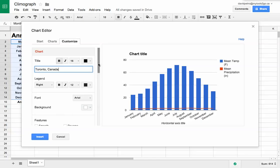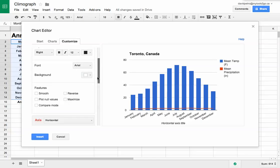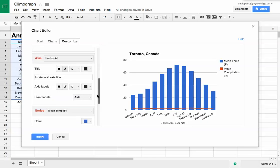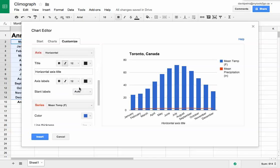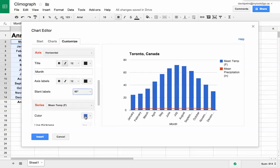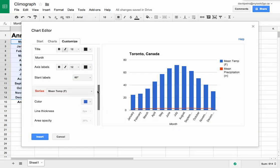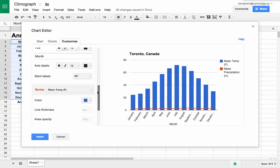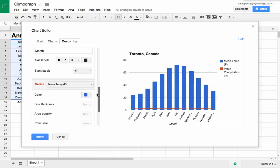I'm going to move down and put a horizontal axis title here while I'm at it. This is the month - fairly obvious. Let's change the angle a bit so the months fit a little nicer.